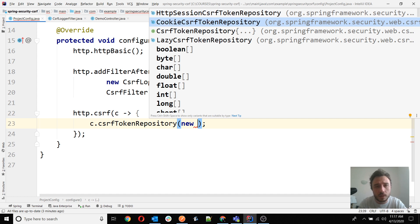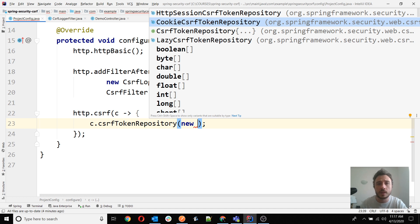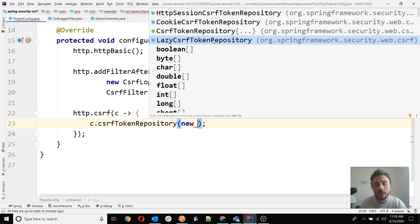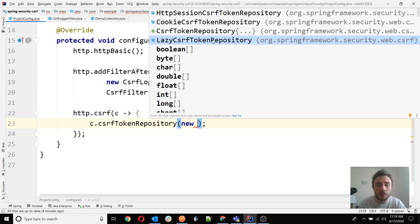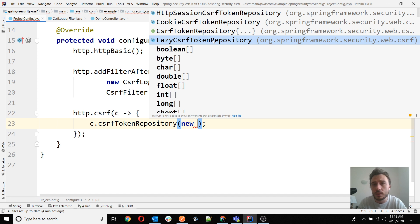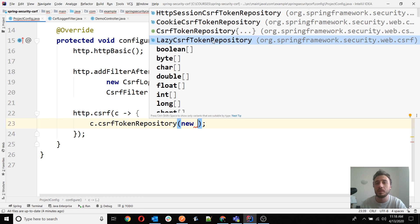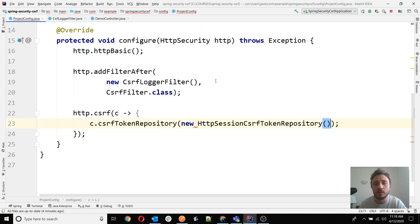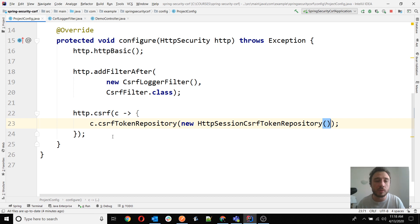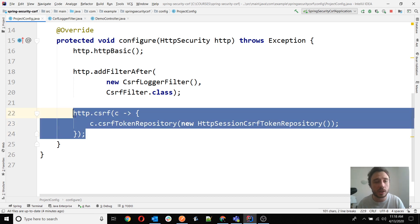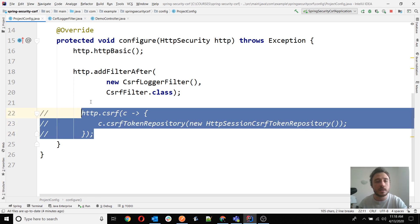Previously with the HttpSession CSRF token repository or if you use the cookie CSRF token repository, they do store the token in the memory, in the server memory, all the time even if you don't use it. Now with the lazy implementation, this is called the lazy implementation because it actually makes sure that it stores the token only if you really access it. If you don't access it, so it seems you don't use it, then it doesn't store the token. I thought it's related to that but no, it's not related to that. I have tried with the HttpSession CSRF token repository and it actually has the same behavior.